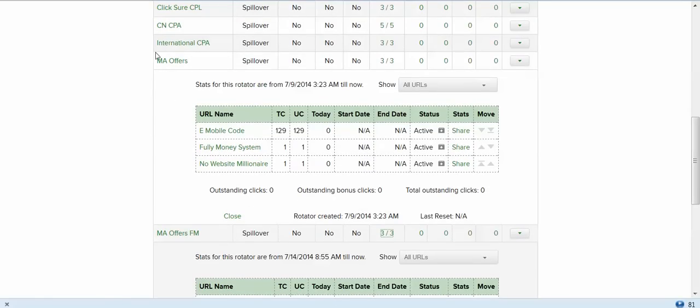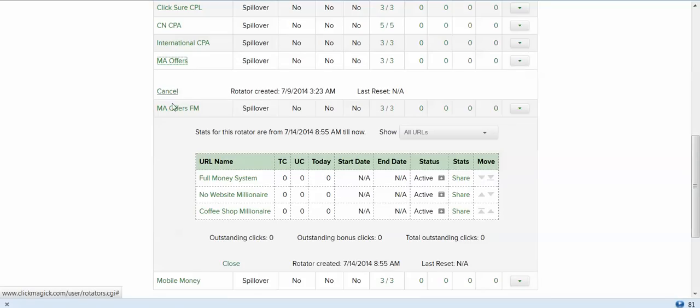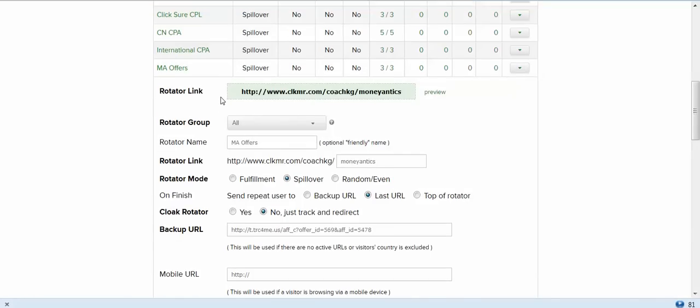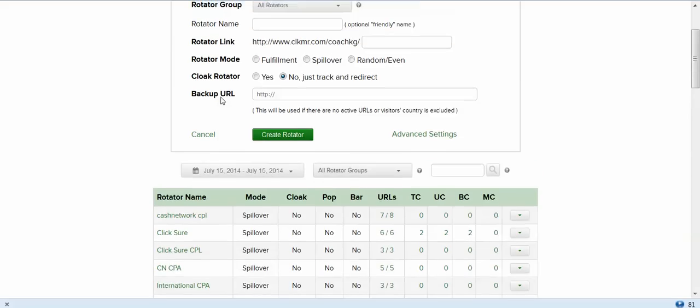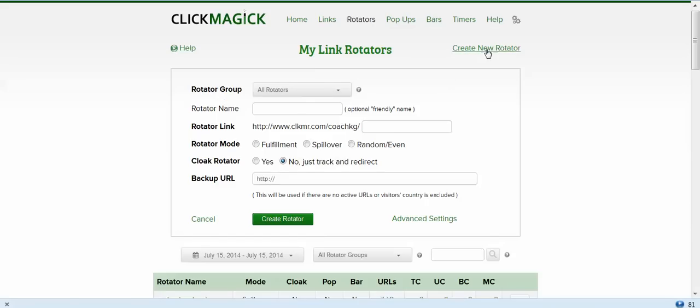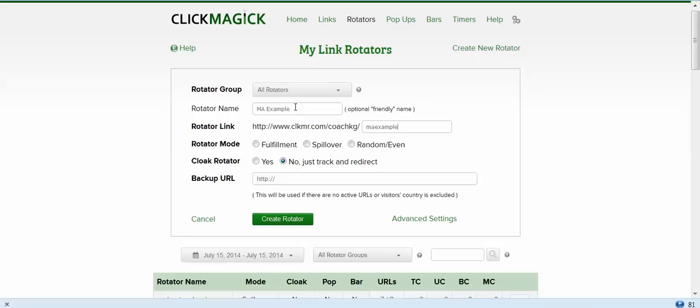I want to offer a little variety to my list so they don't get blind to the offers. So we're going to close this out and scroll up to here. I already clicked on create new rotator. I'm going to call this MA Example. Now this link here where it says rotator link, you can put any name in there that you want. I don't cloak my links so people will never see this. You don't want to be offensive or a smart ass when creating the links. But just for the sake of this training, I'm going to say MA Example.